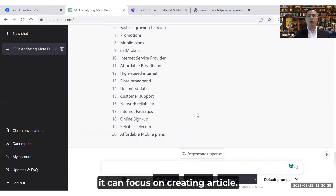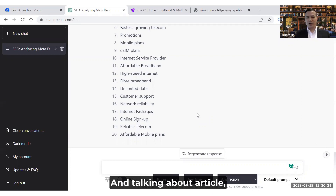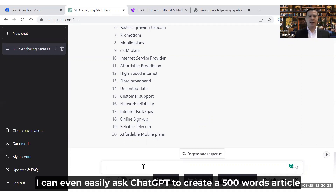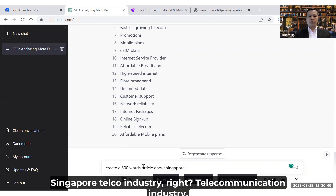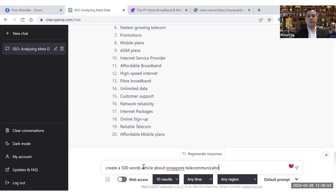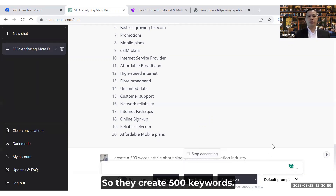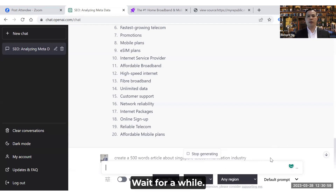This is how you get things done using ChatGPT — improving and increasing your productivity. I can even easily ask ChatGPT to create a 500-word article about the Singapore telco or telecommunication industry.